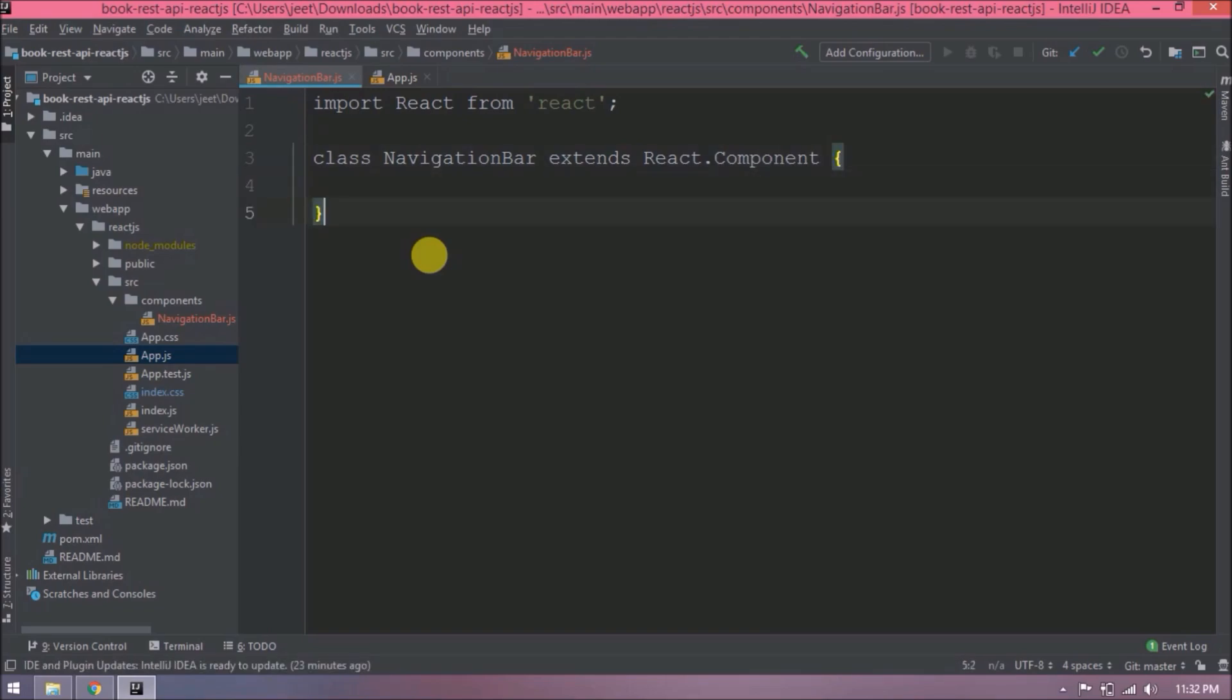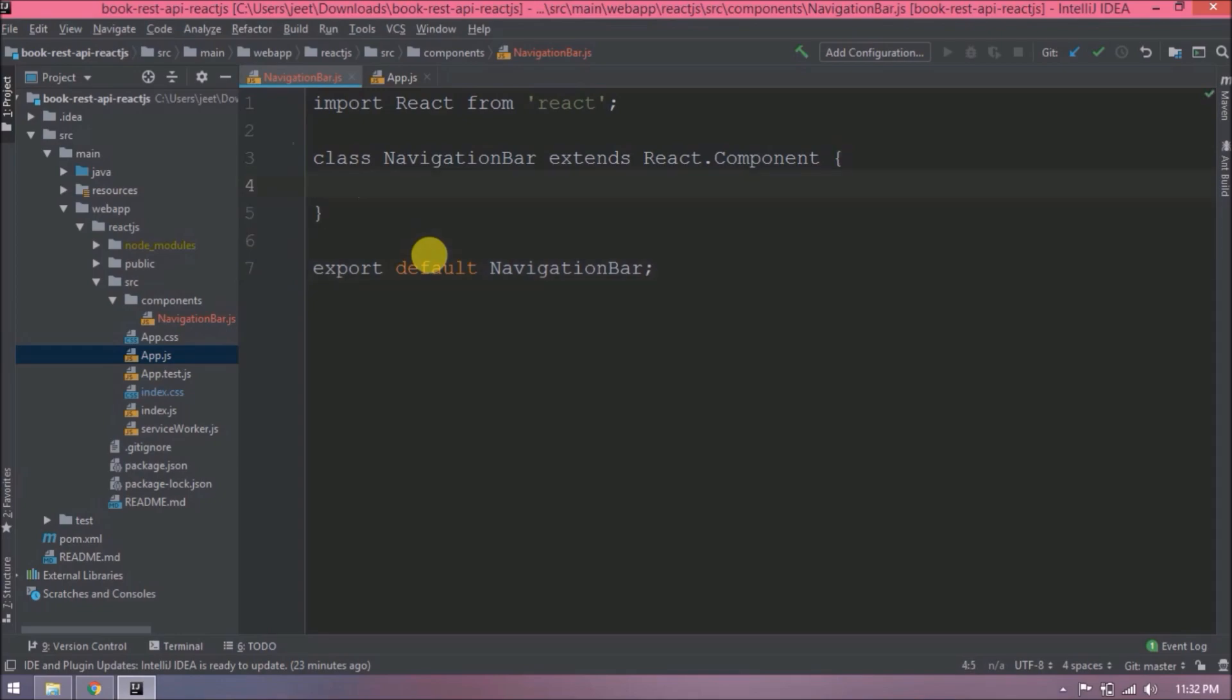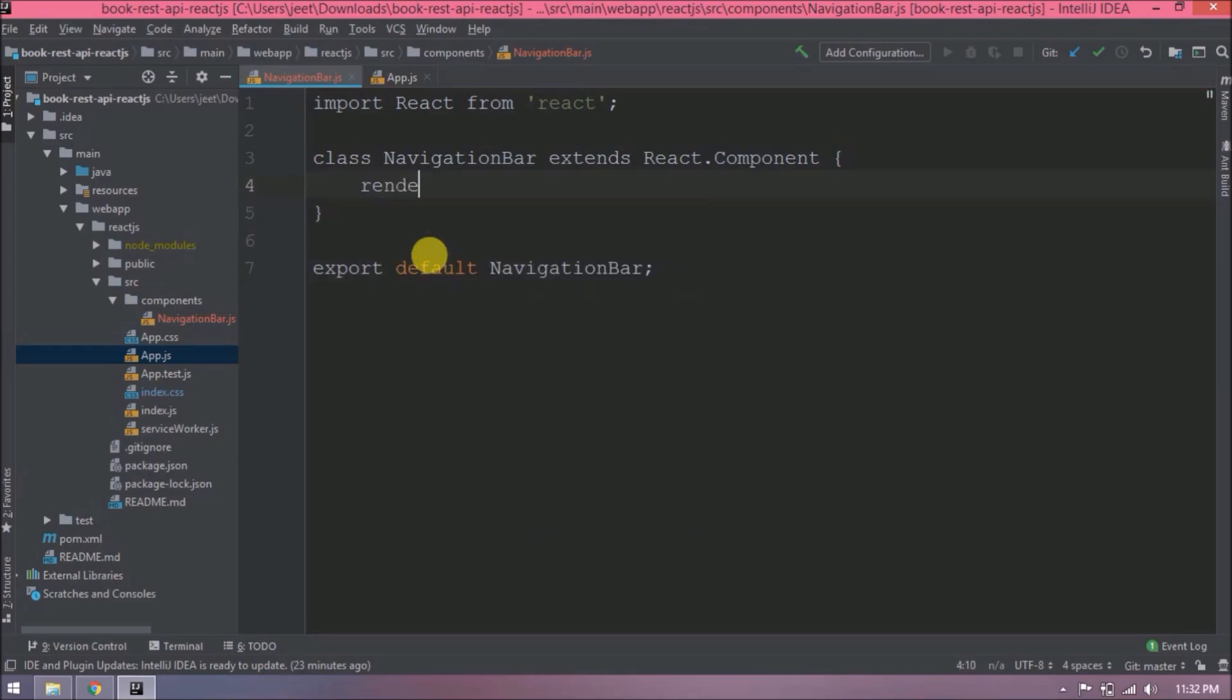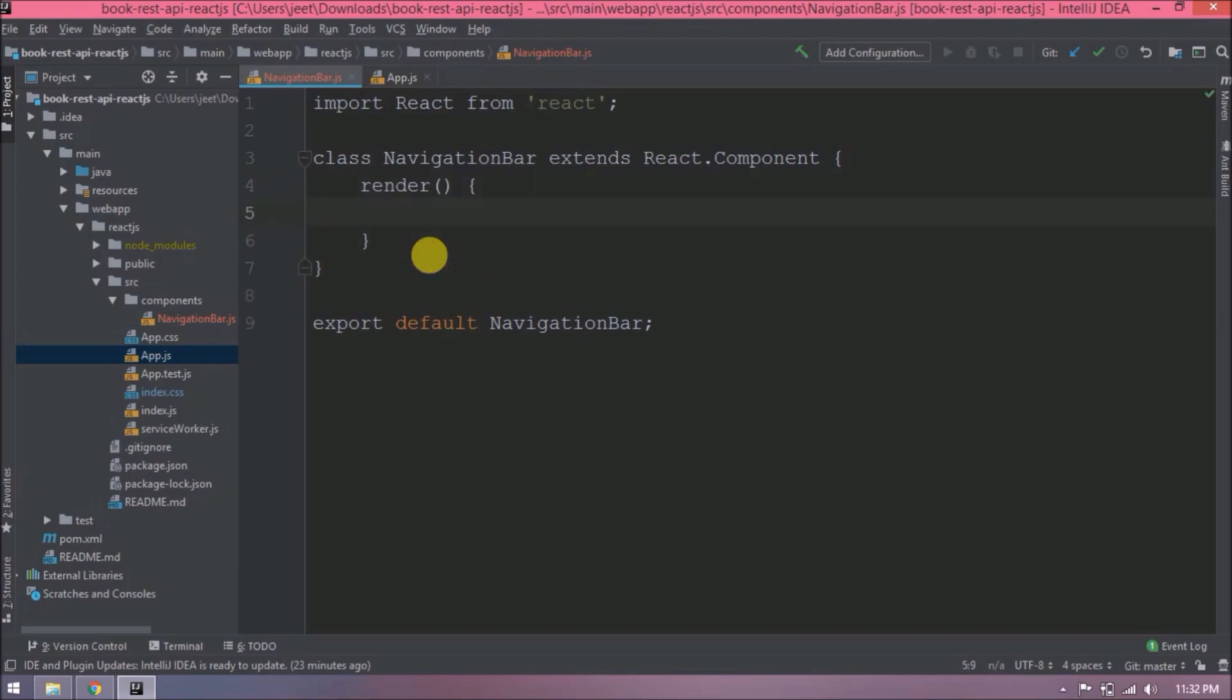We're allowing other components to import this class, so we need to add export default NavigationBar. Now we need to add render logic. Inside the render function, we will return JSX code. See, this is the basic structure of a React component. Now let's put some message.